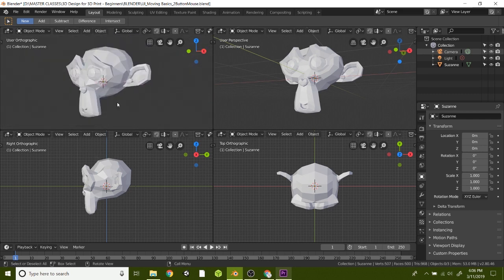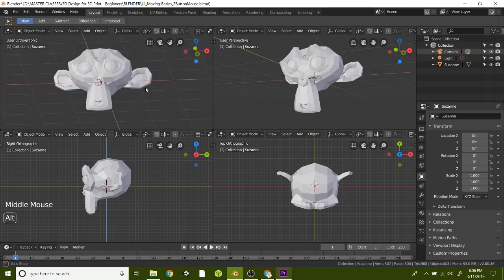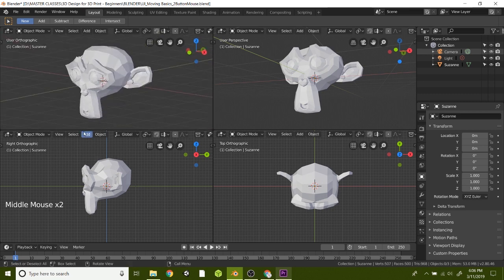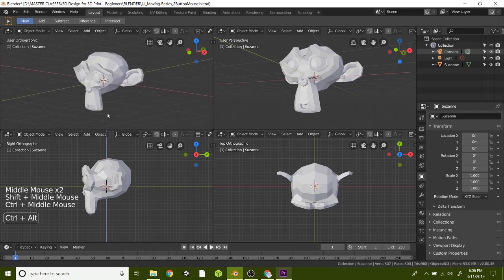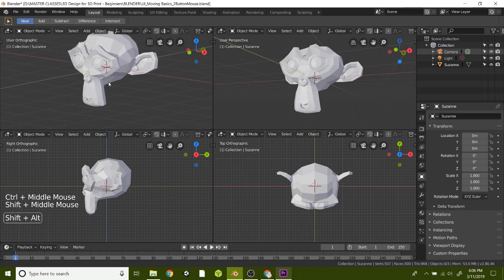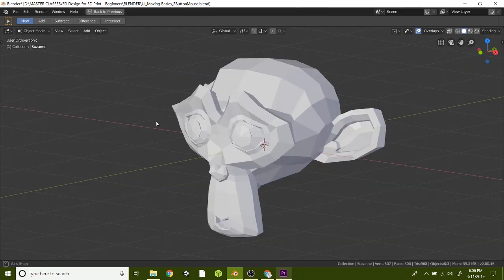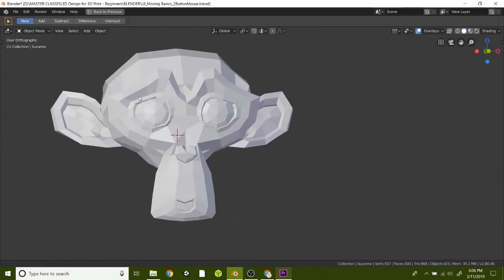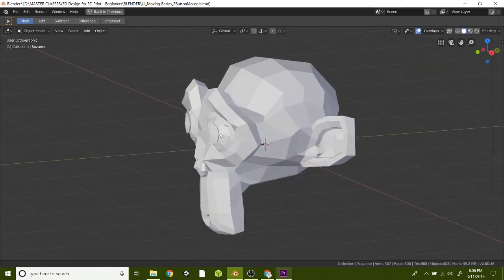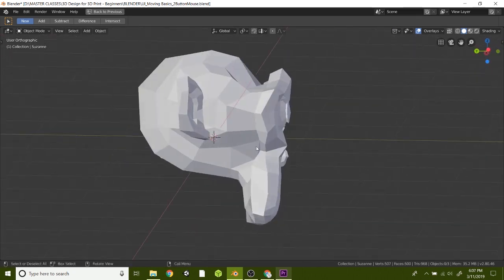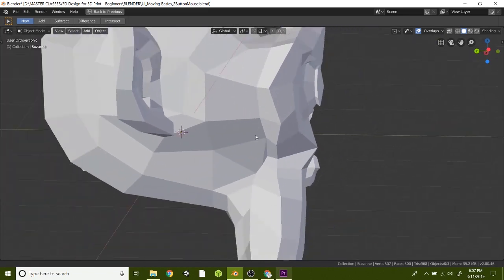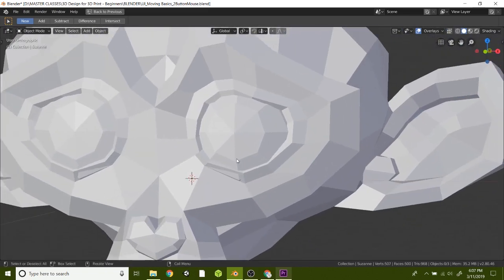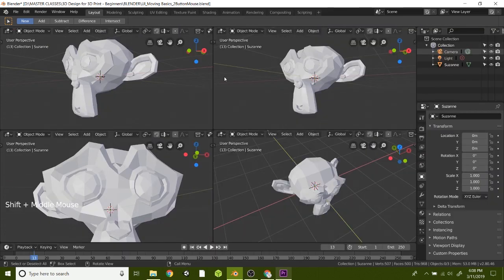So just go ahead and start moving around and rotating and orbiting. And then try some zooms and try some panning. And make sure that you can move around inside of Blender. And the better you are at moving and grooving, the better designer you're going to be and the easier it is to get in there and make quick changes. So go ahead and try that.